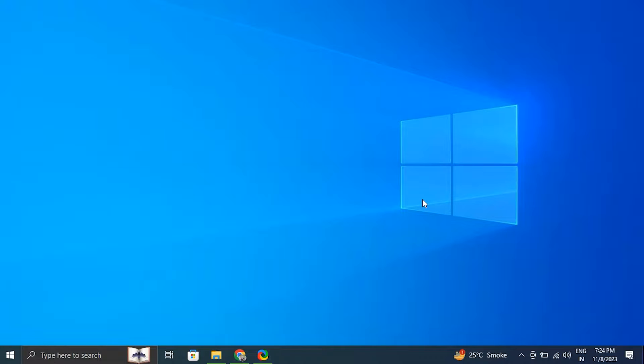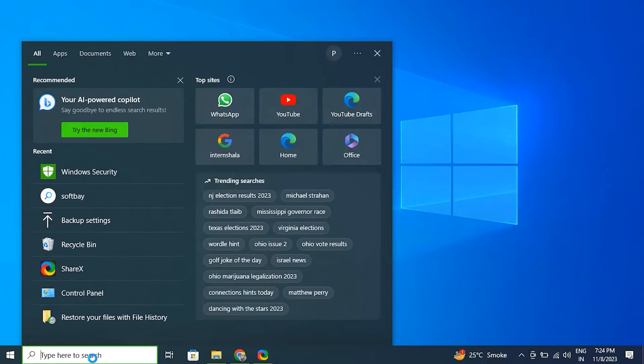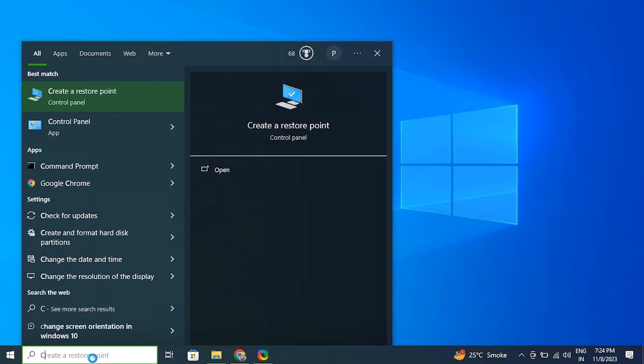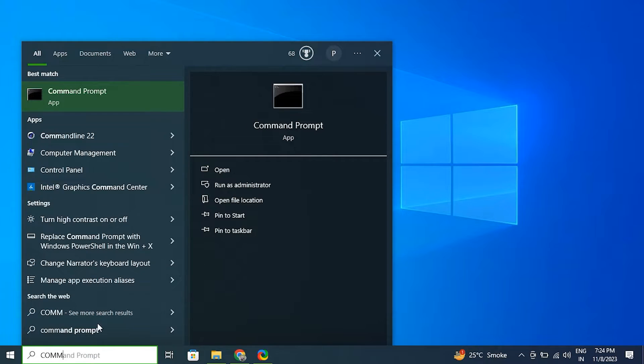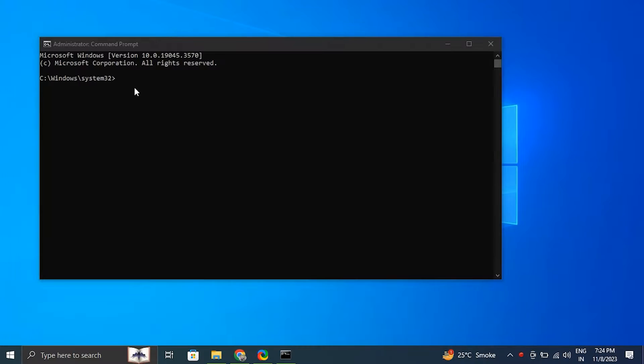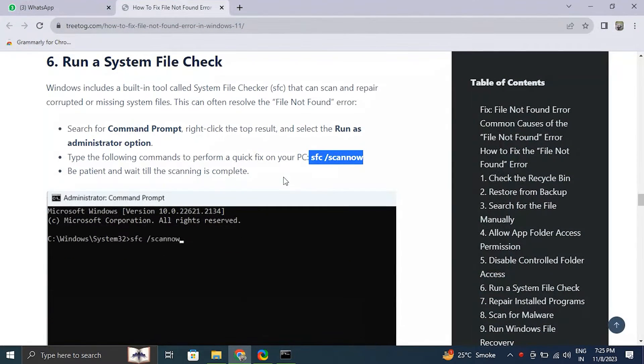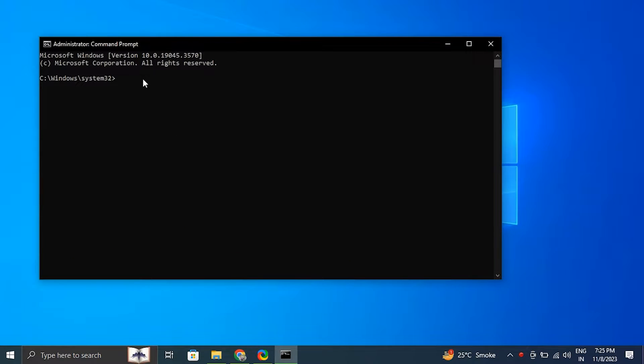From there, turn off the toggle under controlled folder access, then press yes when prompted for confirmation. Attempt to save, open or move your file now and see whether the file not found error still shows up. Number six: run a system file checker.